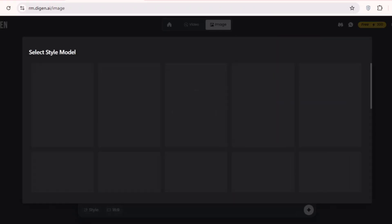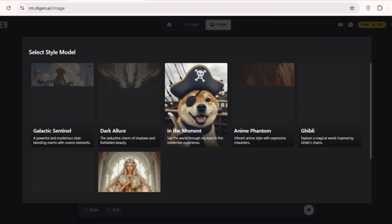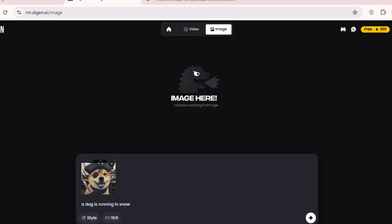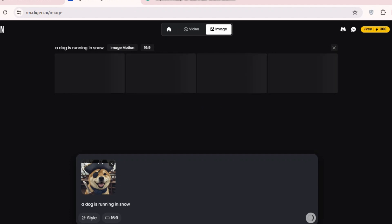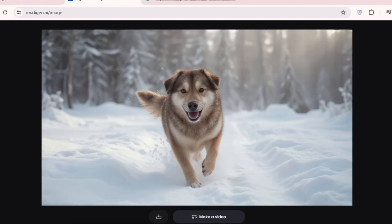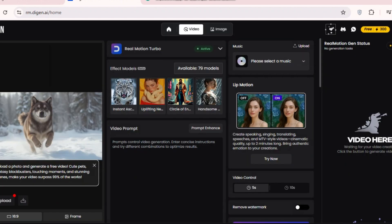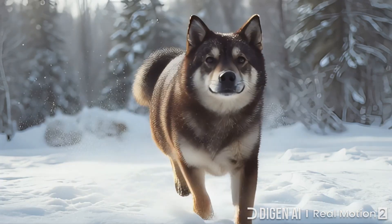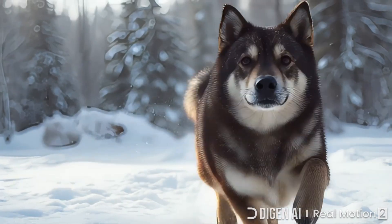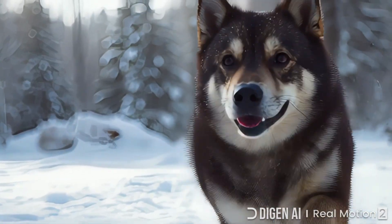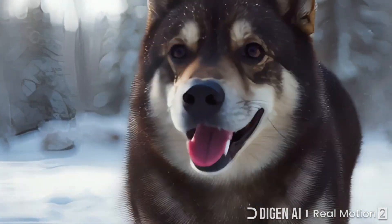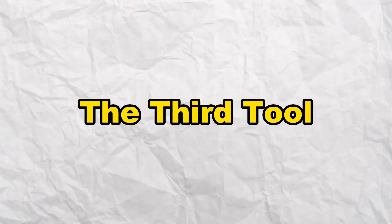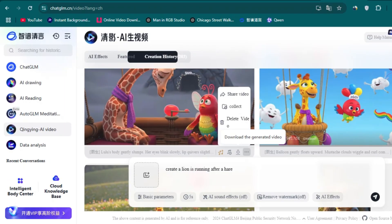You can create image from text, video from text, and video from image. I first tested the text to image feature. I said a dog is landing in snow and I got this photo. I also tested the text to video feature with the prompt the dog is running and I got this video. If you run out of the 300 credits, you can use another free disposable email.